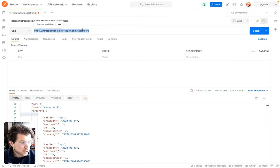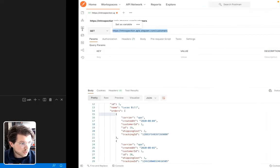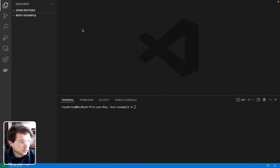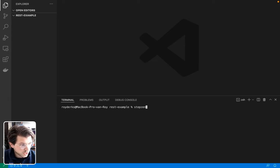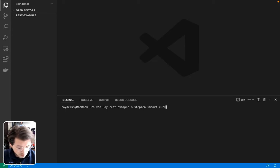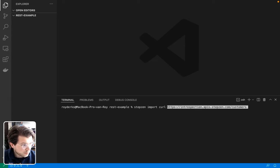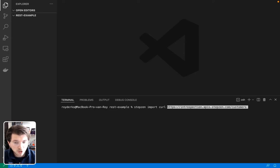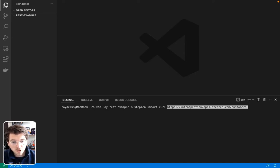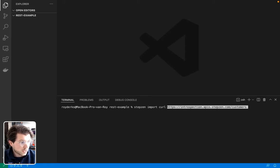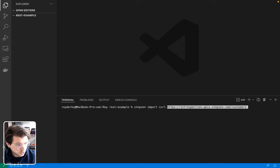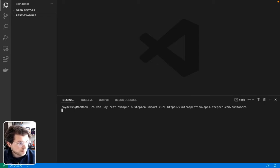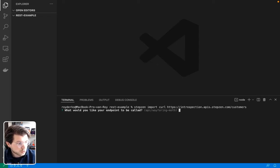And using Stepsen, we can use this REST API endpoint to create a GraphQL API using just one command, which is, in this case, Stepsen import curl. And then we can just paste the commands. And we don't have to do anything else here, as it doesn't have authentication, so I don't need a header. It's a GET request, so I don't need to specify any post body. You can just press Enter.